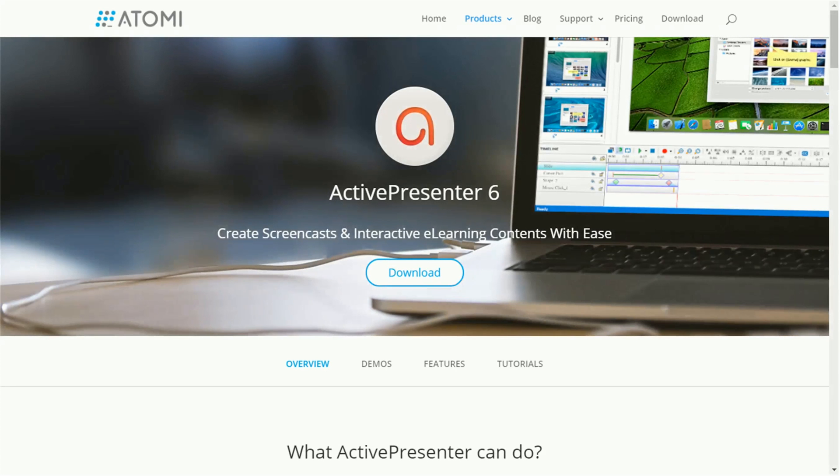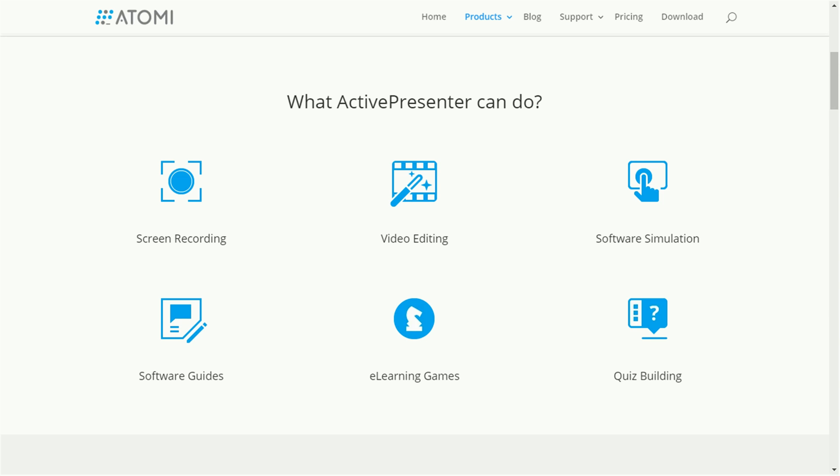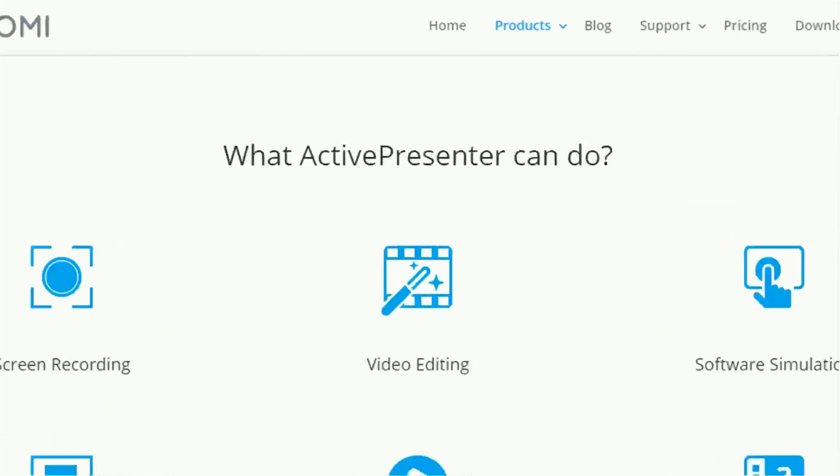Welcome to ActivePresenter. Here is what ActivePresenter can do.